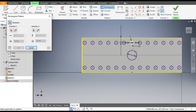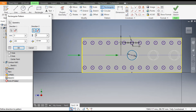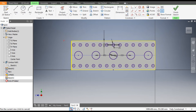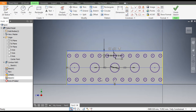Now we will make a pattern of this hole. Go to Rectangular Pattern, select this hole, go to Direction 1, select this line, take a count of 3, and the center-to-center distance will be 153 mm. Go to Direction 2, select this line, count of 3 and distance 153 mm. Flip the direction so these two circles will be applied. OK — this will be the complete profile.